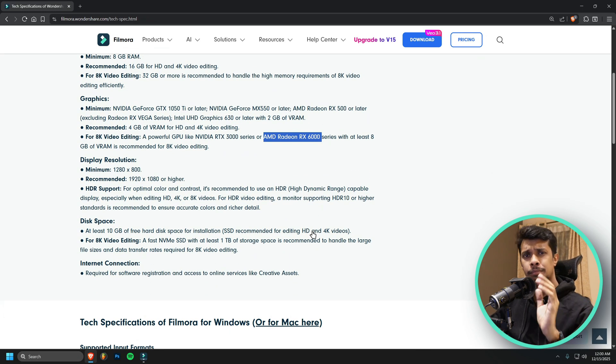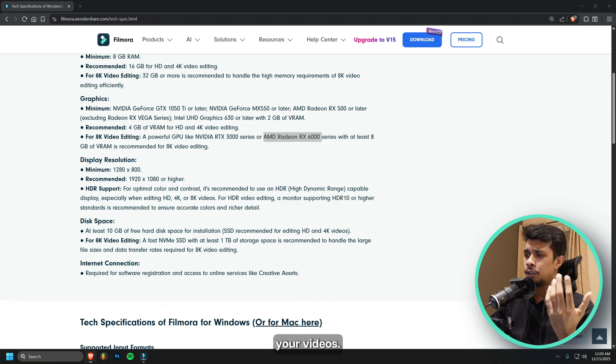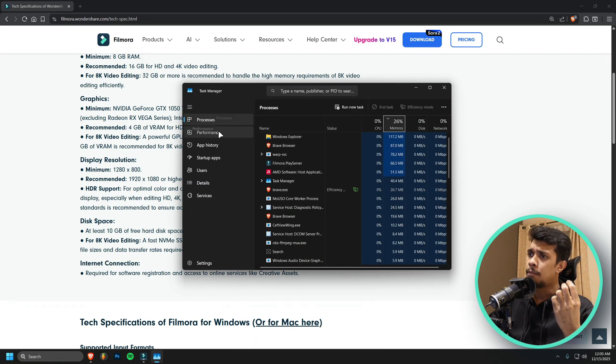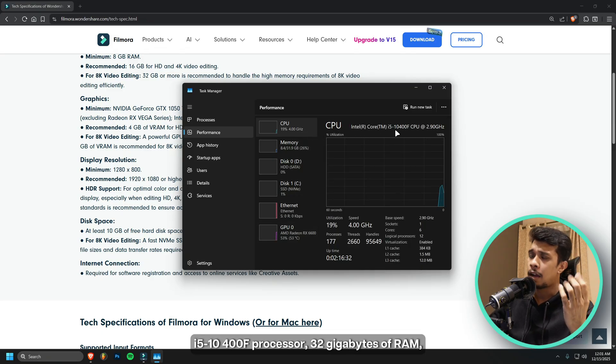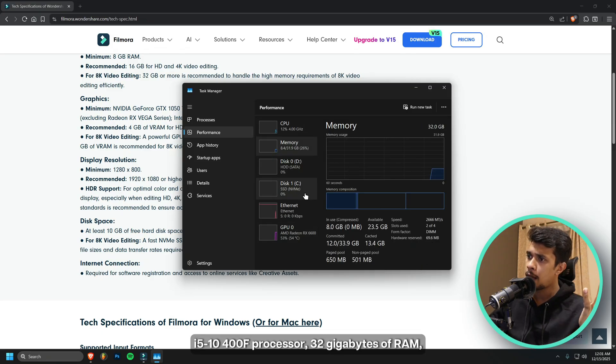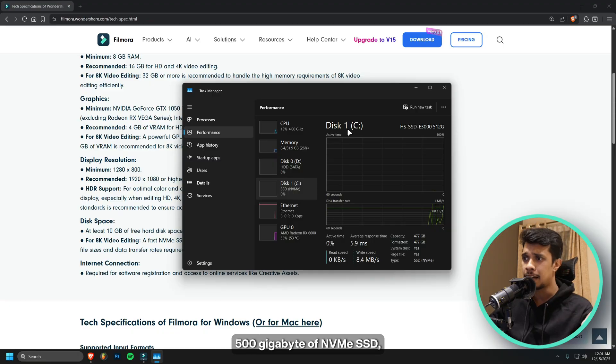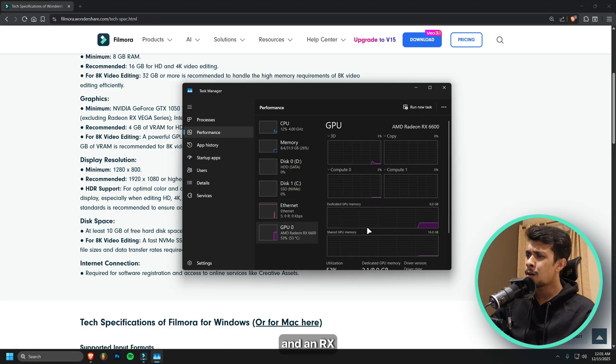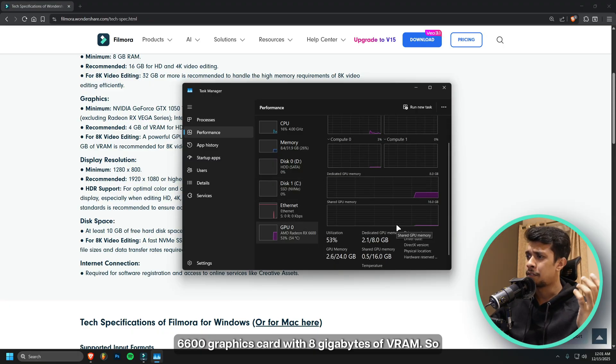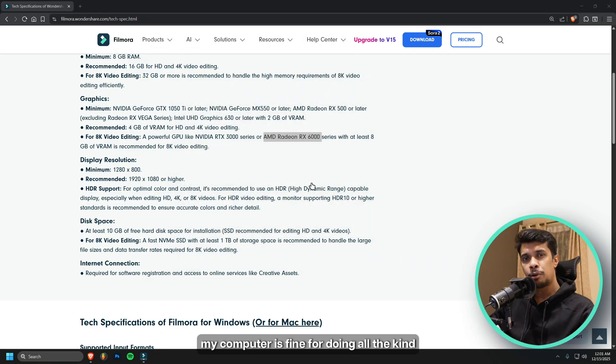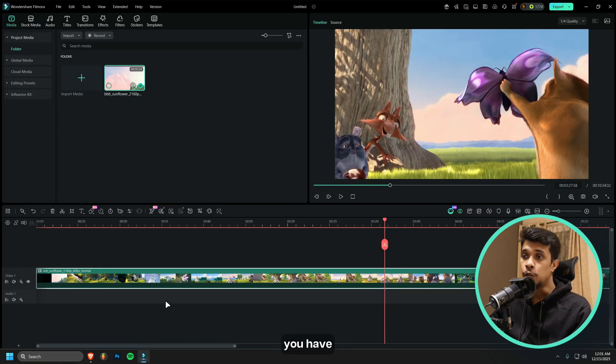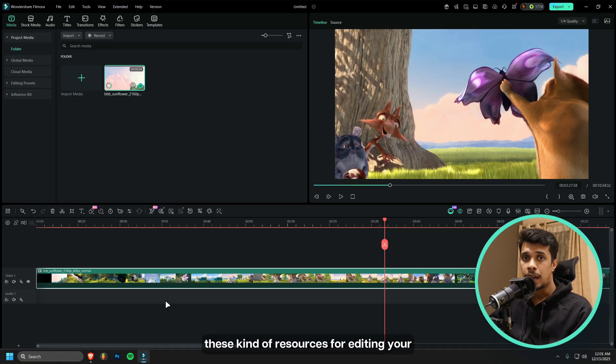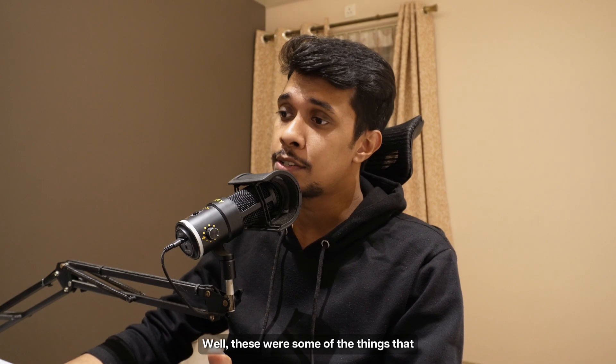For example, my computer has an i5 10400F processor, 32 gigabytes of RAM, 500 gigabytes of NVMe SSD, and an RX 6600 graphics card with 8 gigabytes of VRAM. So my computer is fine for doing all kinds of video editing and stuff. Make sure you have these kinds of resources for editing. These were some of the things that you should do to optimize performance in Filmora 15.